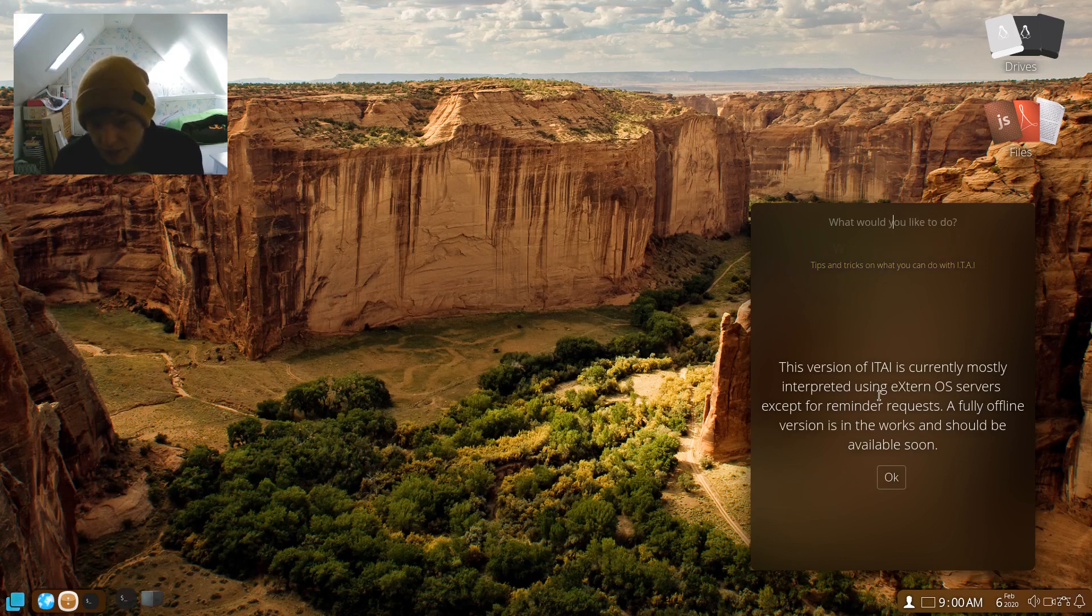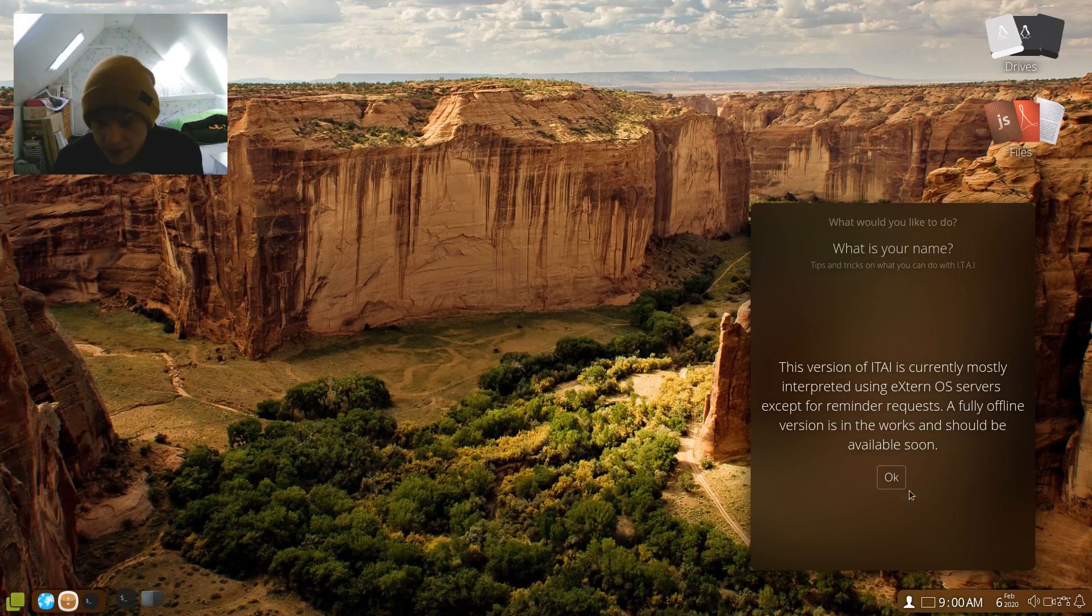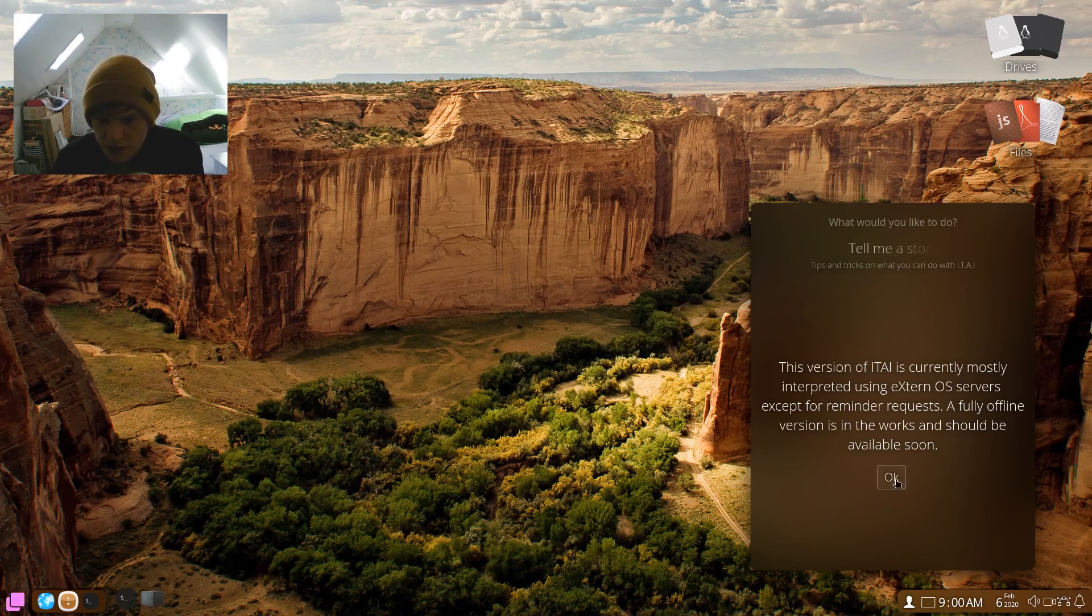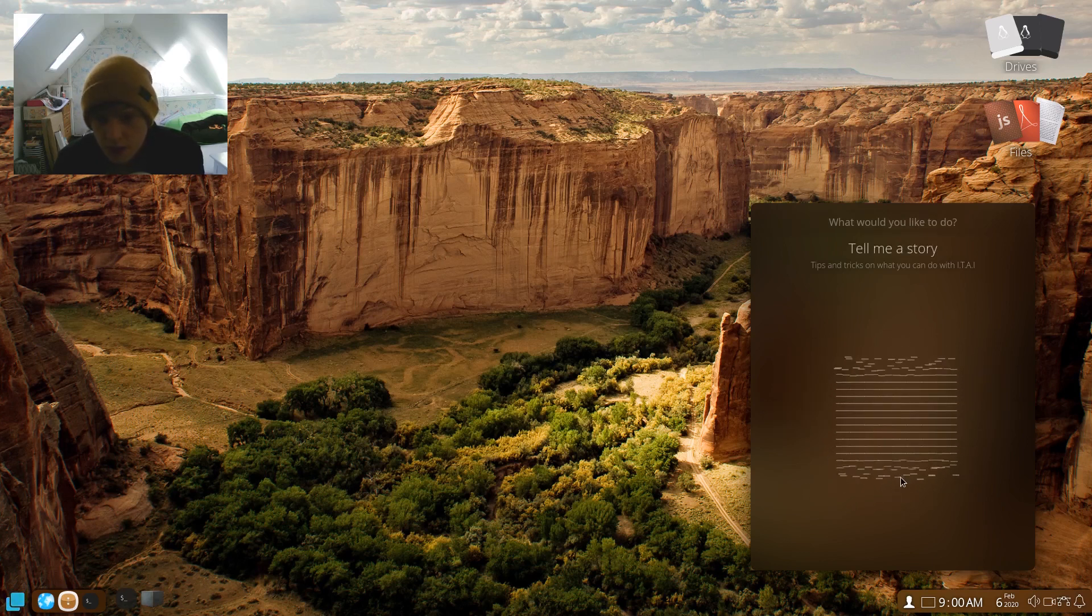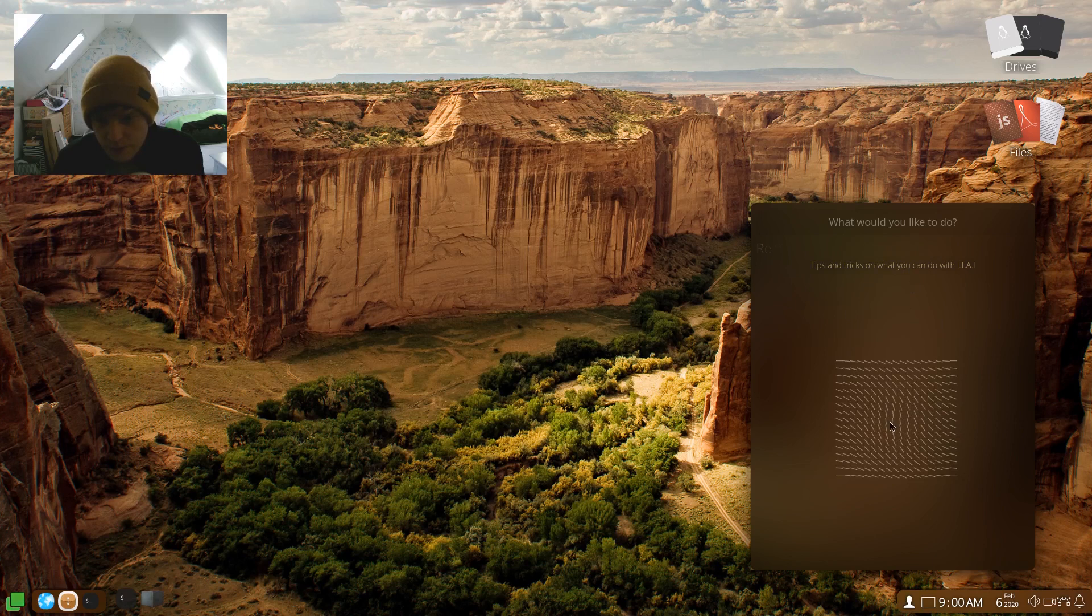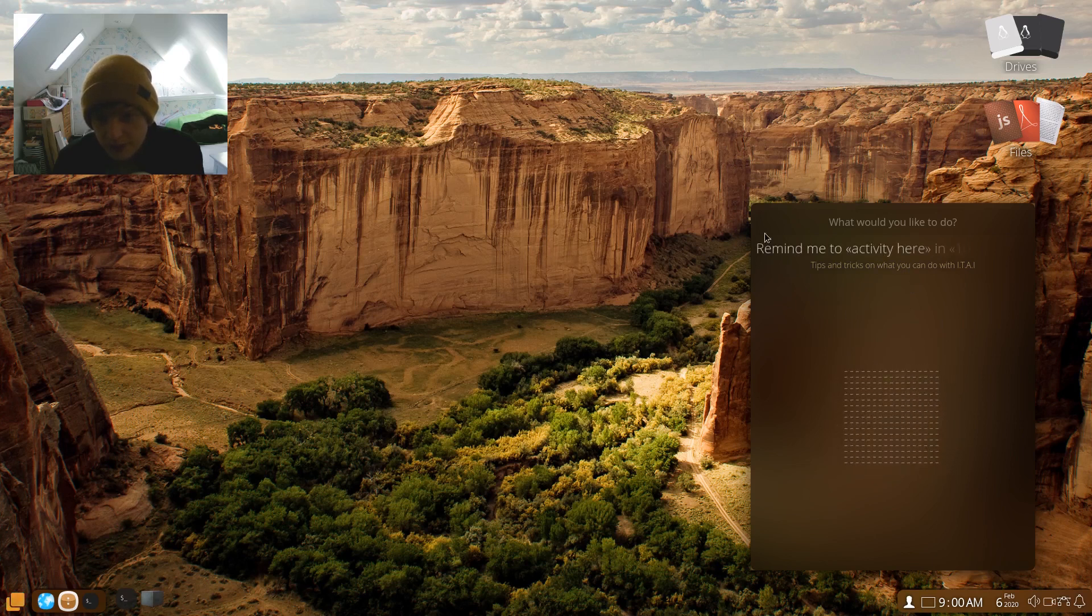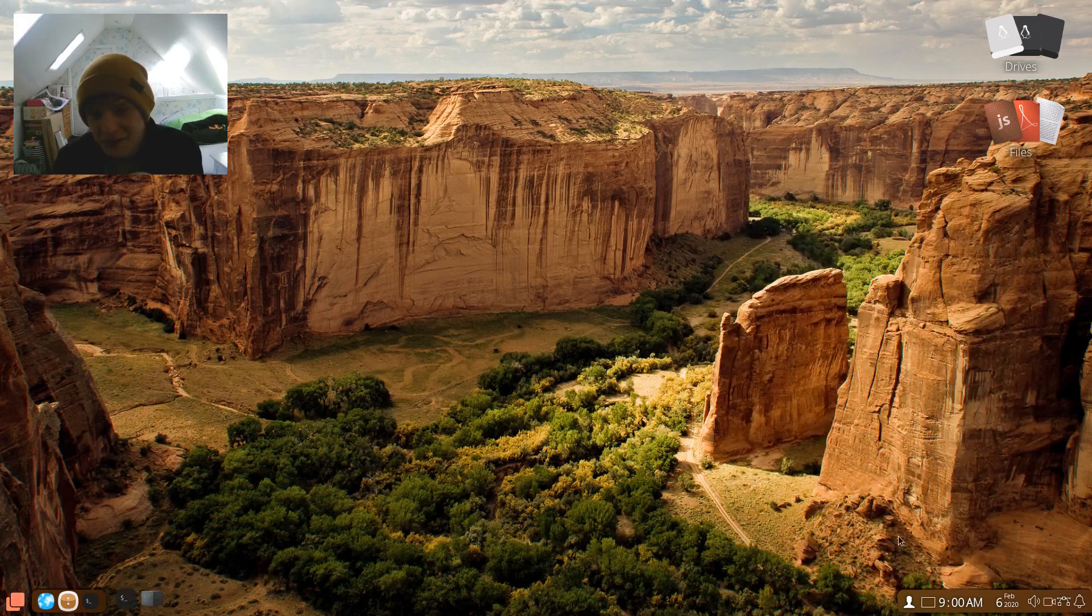Where is Zimbabwe? Okay, I'm not too sure what this is. So this version is currently mostly interpreted using ExternOS servers except for reminder requests. A fully online version is in the works and should be available soon. Interesting. Okay, so is it listening to me? I was kind of right.